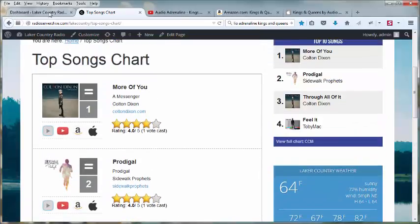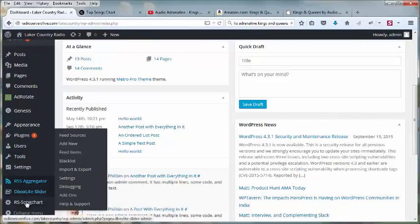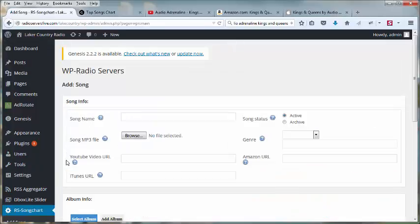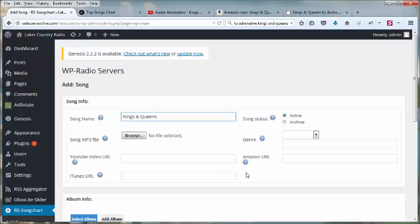Let's go back to the admin side, and let's just add a song to show you how that works. First, you want to type in the song name, and if you want the song to be inactive, you can put it in the archive for use later if you're working ahead or if you no longer wish to have a song active. In this case, we'll make it active by default.